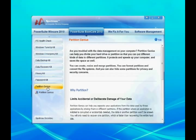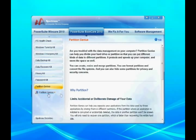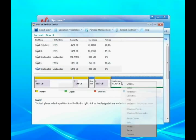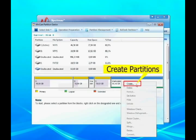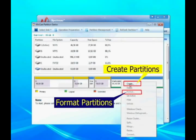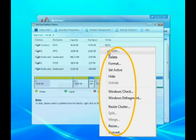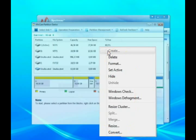Simply boot up your computer with Spotmo PowerSuite 2010. You can create and format partitions on the Partition Genius interface easily. You can also resize, split, merge, or delete partitions with Spotmo PowerSuite 2010.